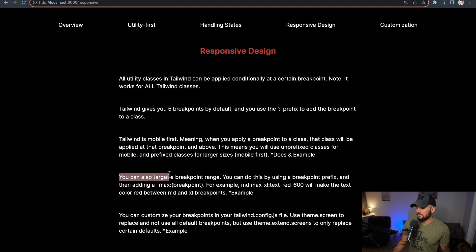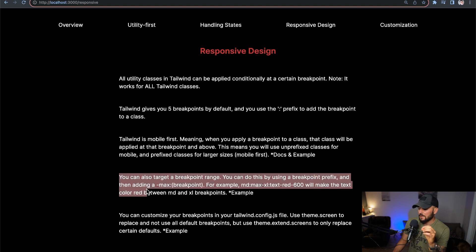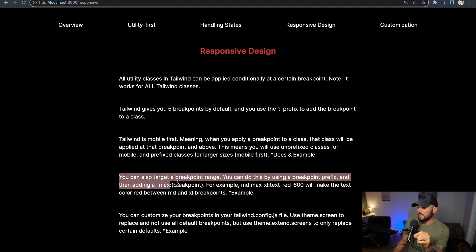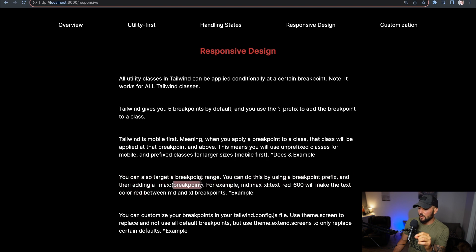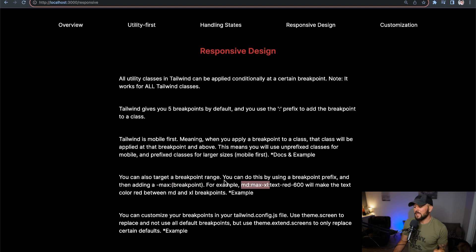You can apply these styles conditionally at certain breakpoints using different prefixes right before the class. This works for all classes in Tailwind — just use sm: and your class name to apply at the small breakpoint and above, or lg:, xl:, or 2xl:. Now, you can also target breakpoint ranges by using a breakpoint prefix, adding a hyphen-max colon, and then another breakpoint. For example: md:max-xl:text-red-600 will make the text color red between the medium and xl breakpoints.